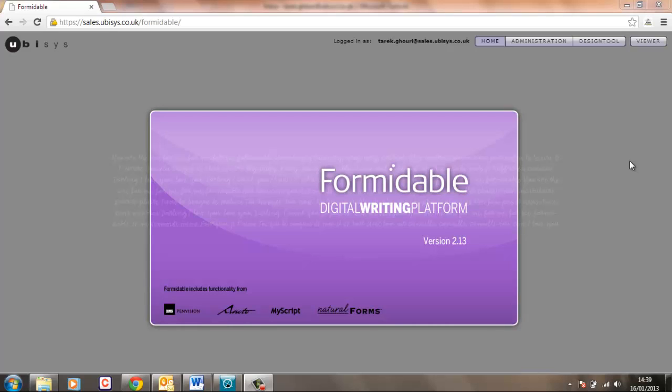Hello everybody and welcome along to today's tutorial where we're going to explore a function or a feature of the Formidable digital writing platform.